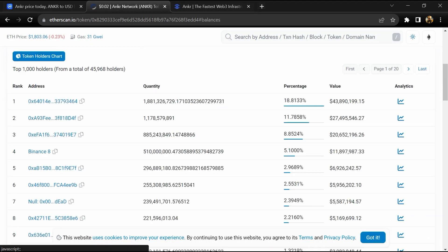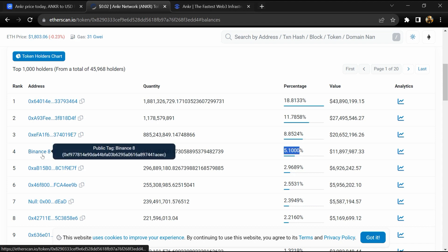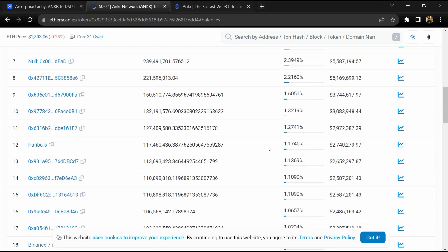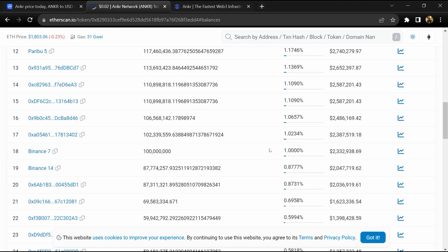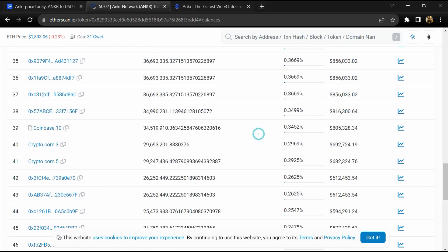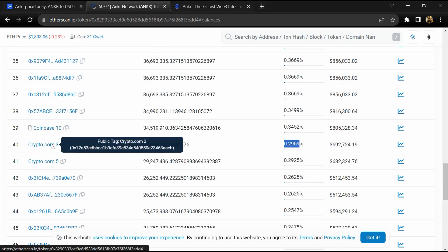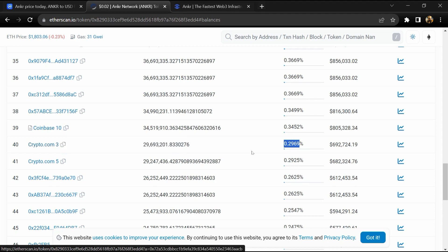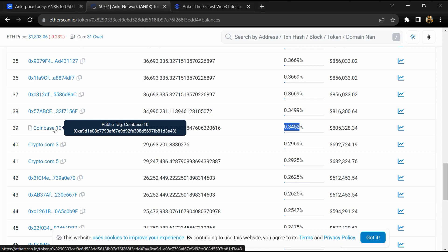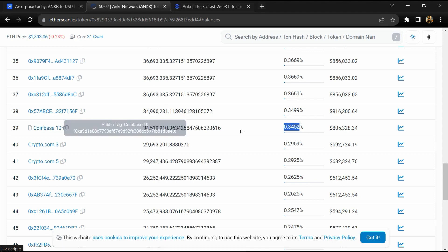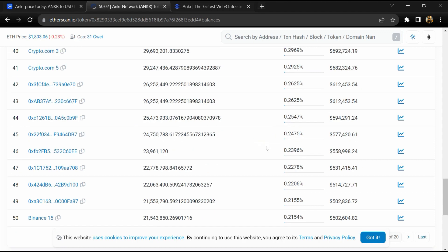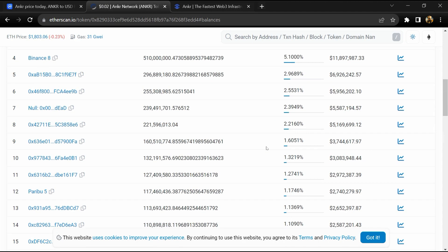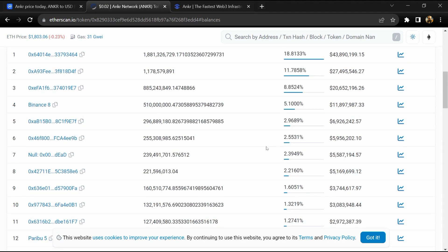5.1 percent ANKR token is available on Binance exchange, 0.29 percent is available on Crypto.com, and 0.24 percent is available on Coinbase exchange.